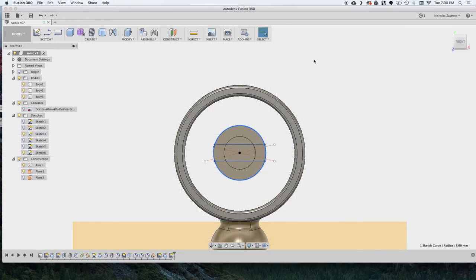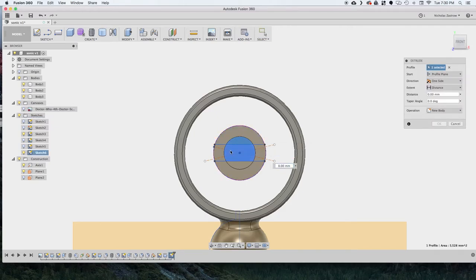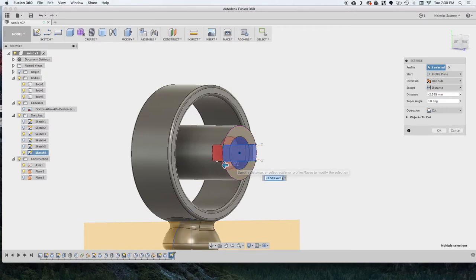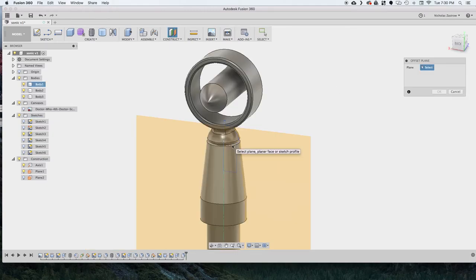So we'll just put that in there, clean it up. And we can stop sketch and select those pieces that we want to use to cut out the body we just created. So we're going to extrude it inwards, making sure cut is the operation and getting your depth right and hitting OK.